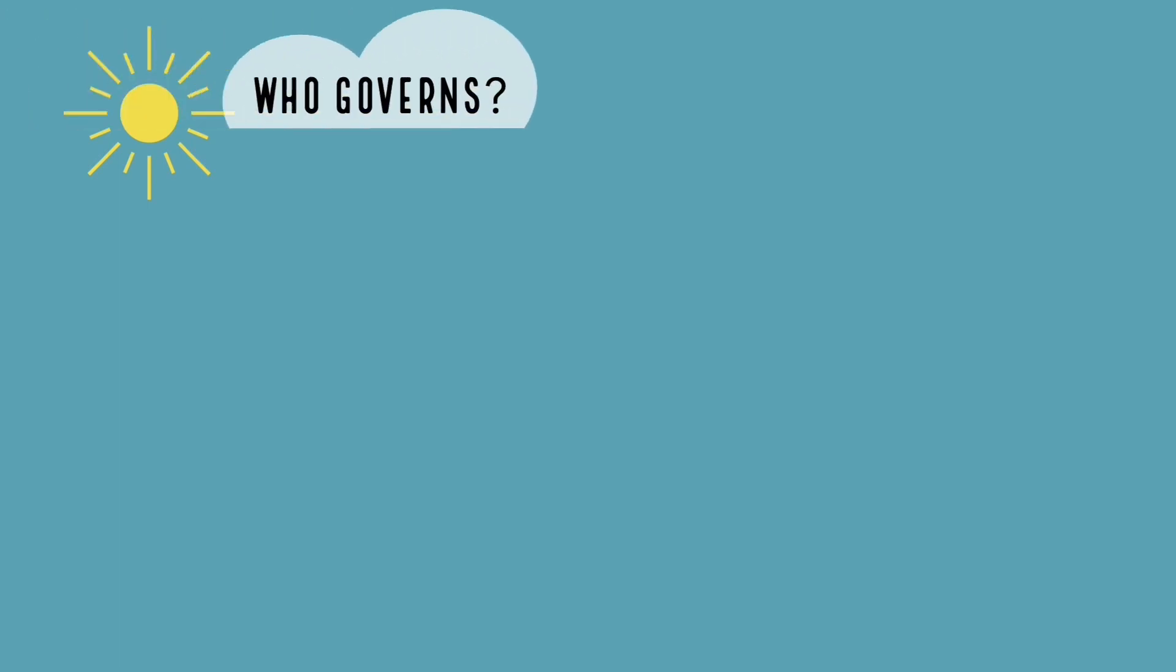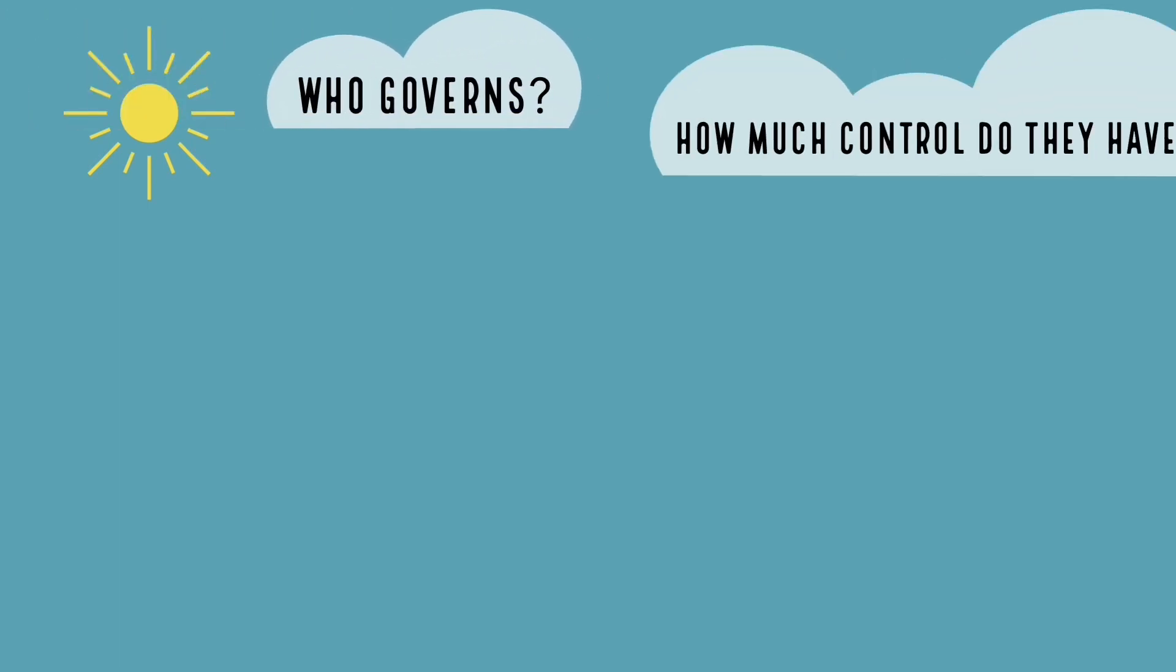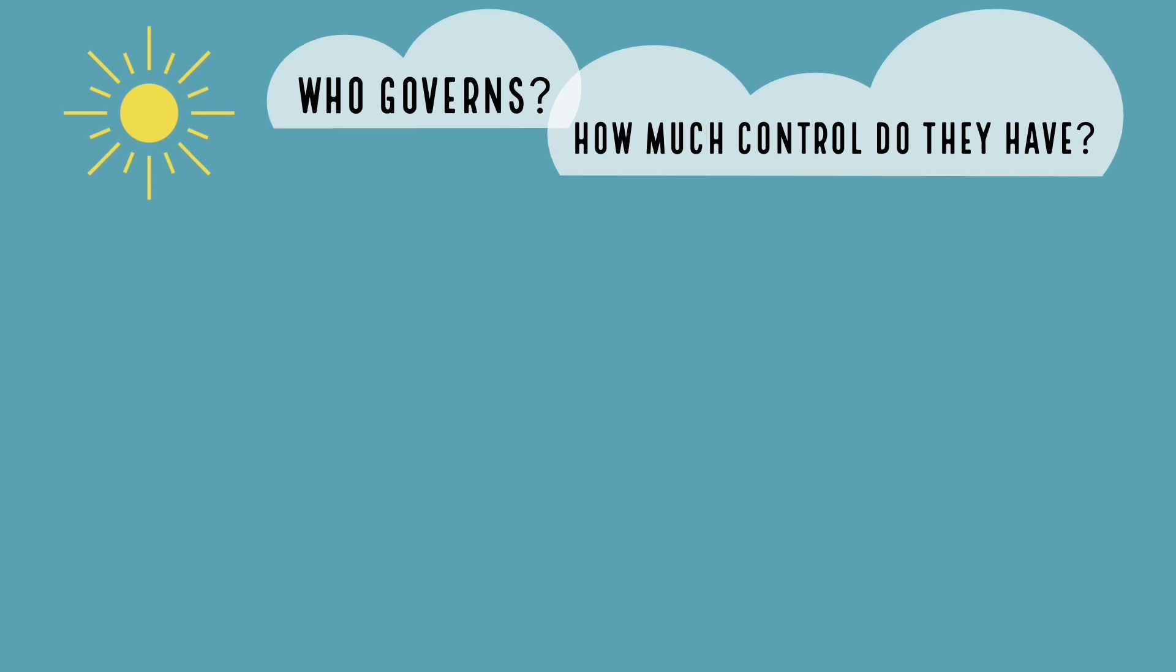Instead, I'll be teaching you an exercise to identify, compare, and contrast the various forms of government in the world in a more nuanced way. It consists of two short questions. Who governs? And how much control do they have?